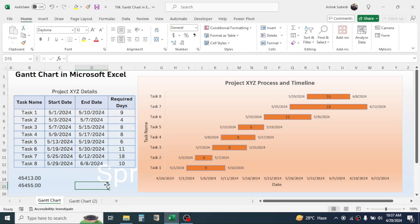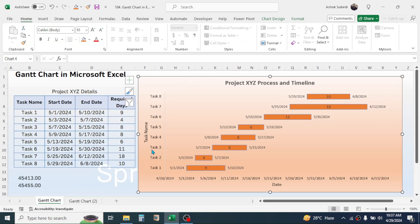Welcome back. In this new video tutorial, today we are going to learn how to create the Gantt chart in Microsoft Excel. A Gantt chart is a type of bar diagram used for illustrating the details of a project. As you can see on the screen, this table contains project details like the task name, start date, end date, and required dates. The data is presented in a Gantt chart which shows the task name on the vertical axis and dates on the horizontal axis.